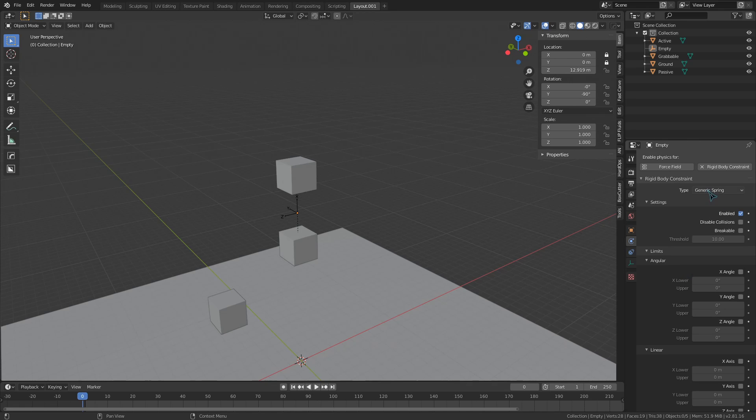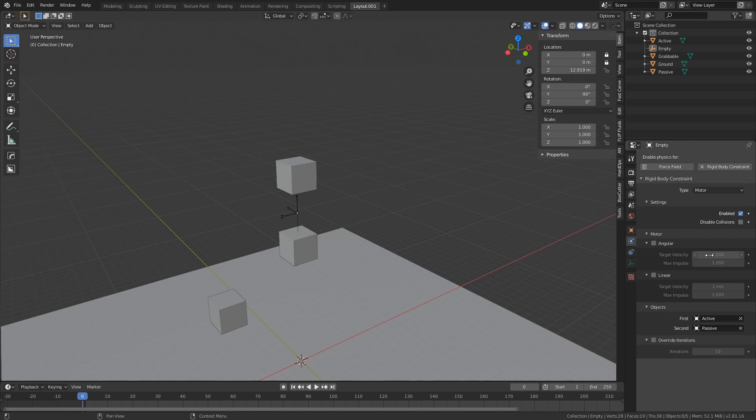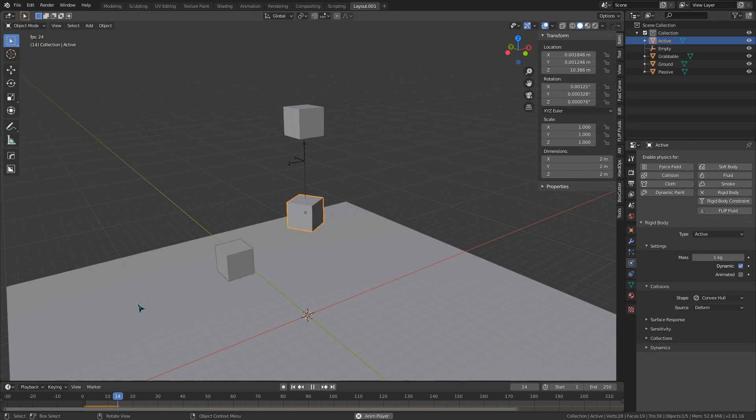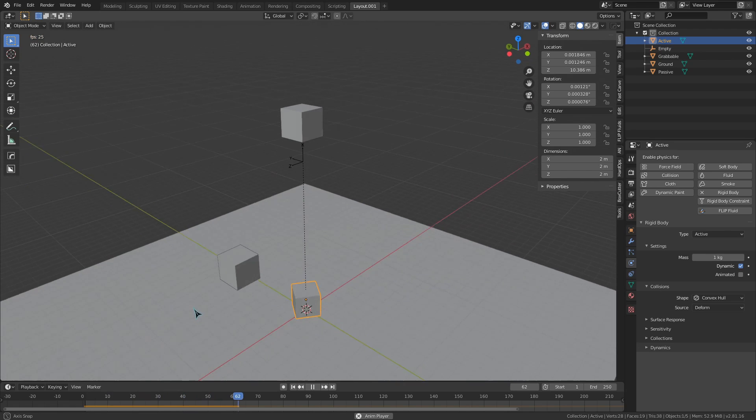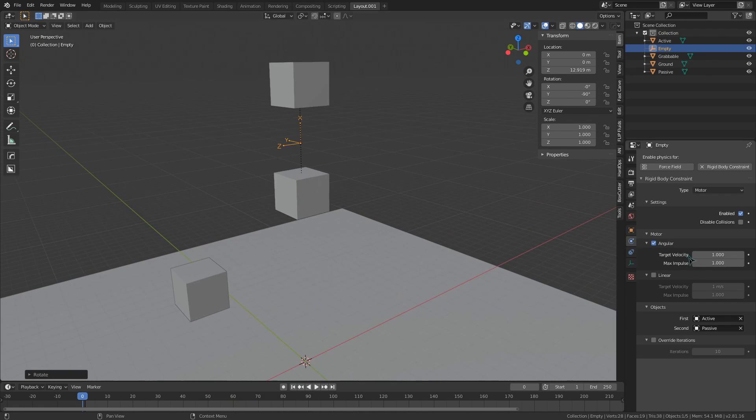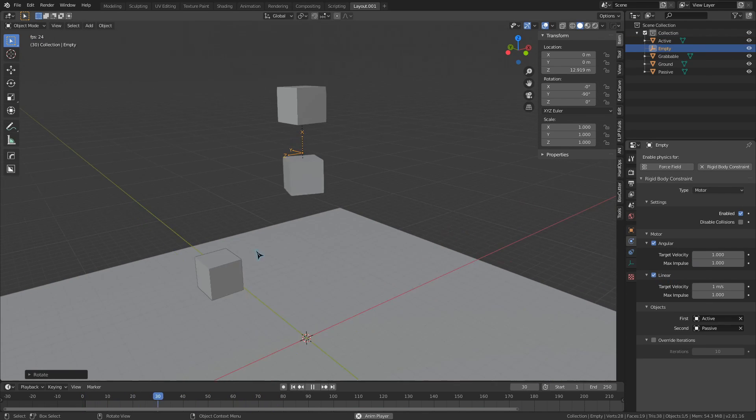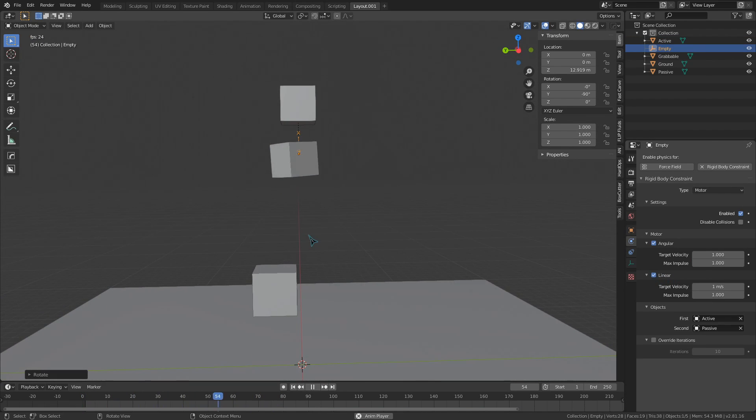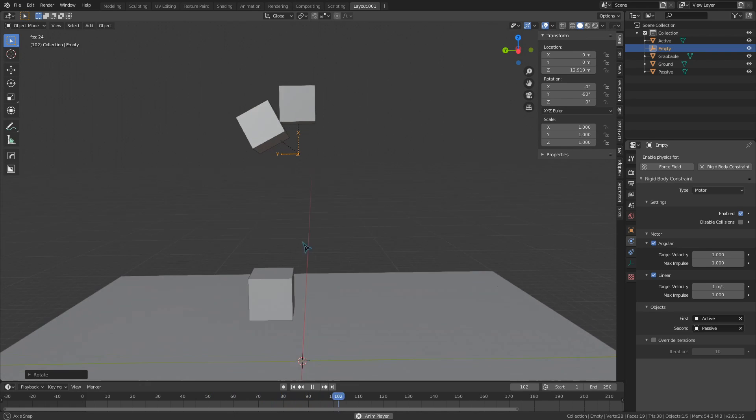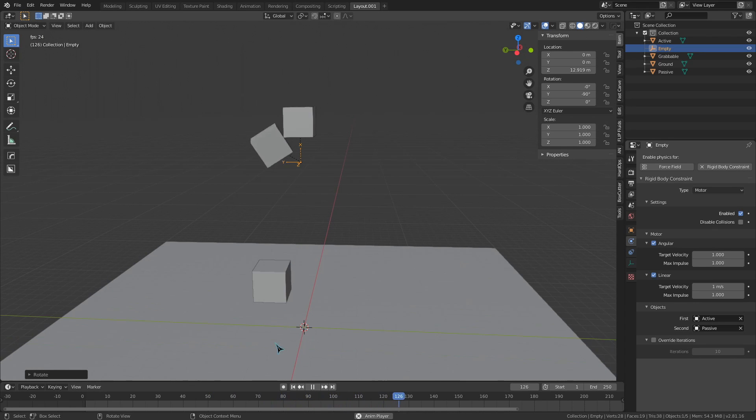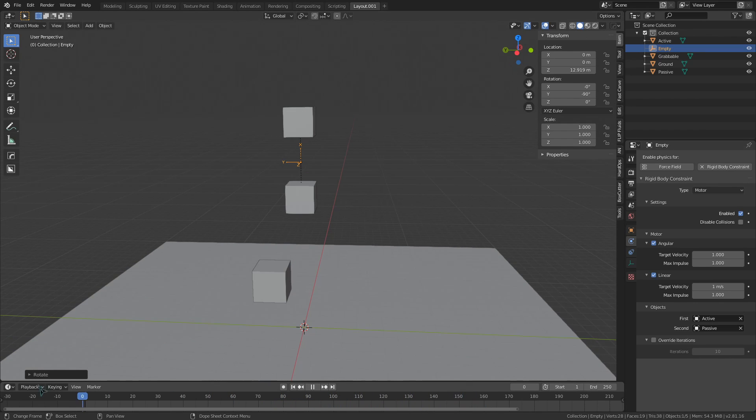And the last constraint, motor, is a bit of an interesting one. It provides us with two toggles. Once again, they are angular and linear. However, since this is a motor, the angular value rotates the cube and the linear value moves it along the X axis.